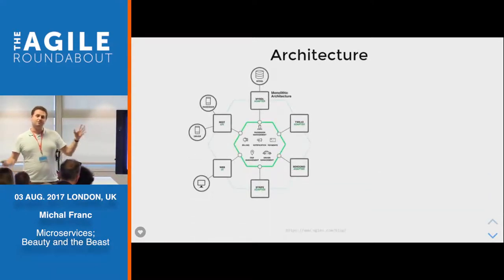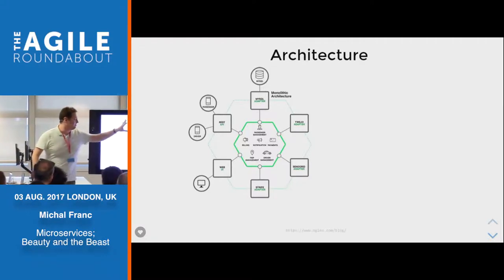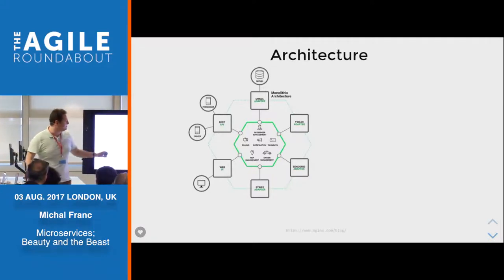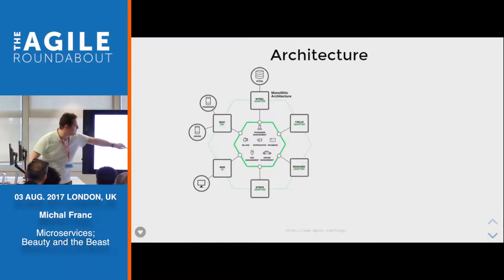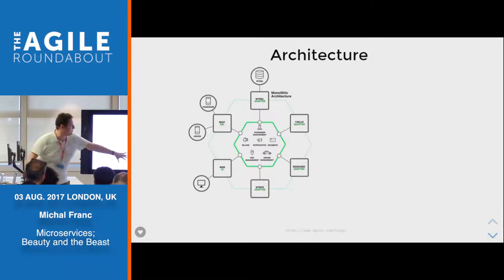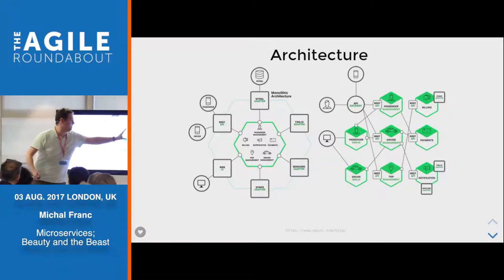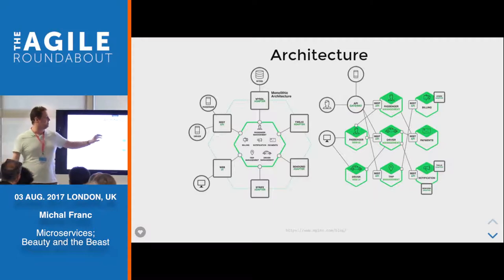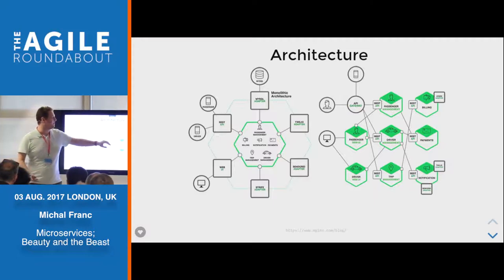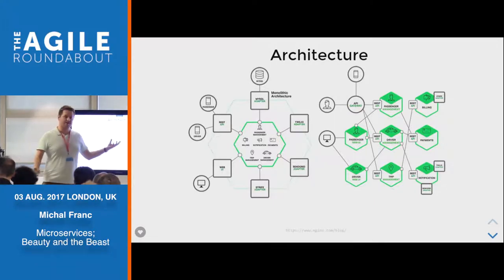I also believe that all microservices should be message-based. This brings a lot of difficulties and interesting problems, but I think if you want to have microservices, this is ultimately how you will have to operate. When it comes to architecture — in a monolithic approach, you have a single big core with some adapters around it. With microservices, you split it around into single deployable, replaceable pieces of software that communicate with each other, in this example through a REST API.